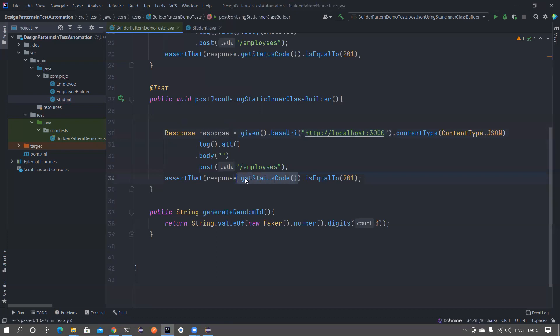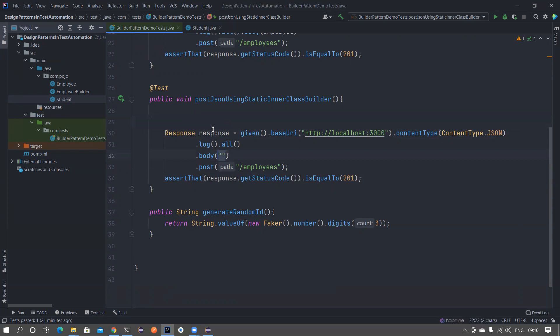Basically it constructs a request and hit this particular endpoint, and then gets a status code from the response and assert with 201. Very simple code. Now I'm going to build a student to pass into the body.